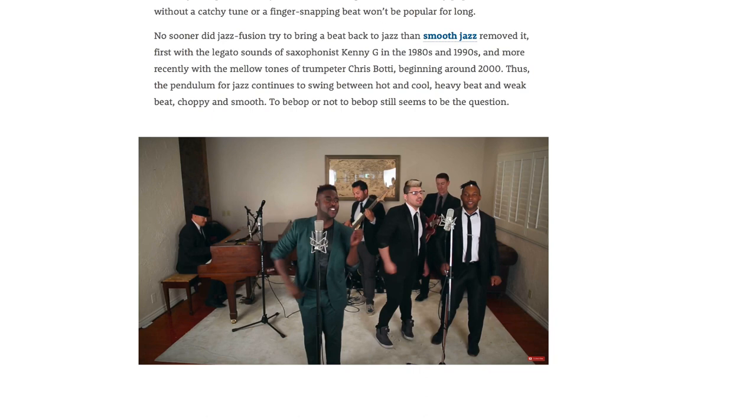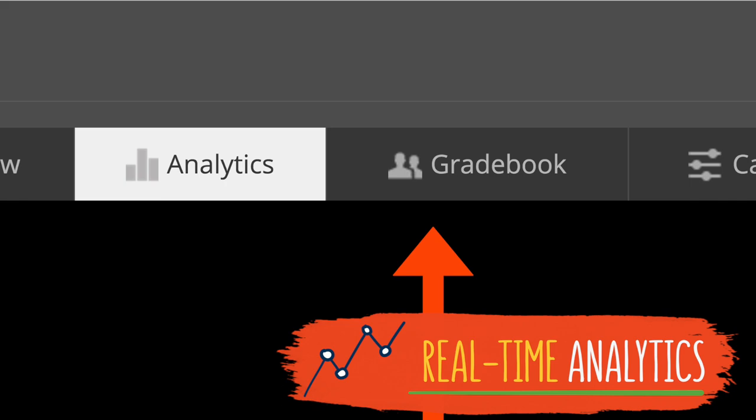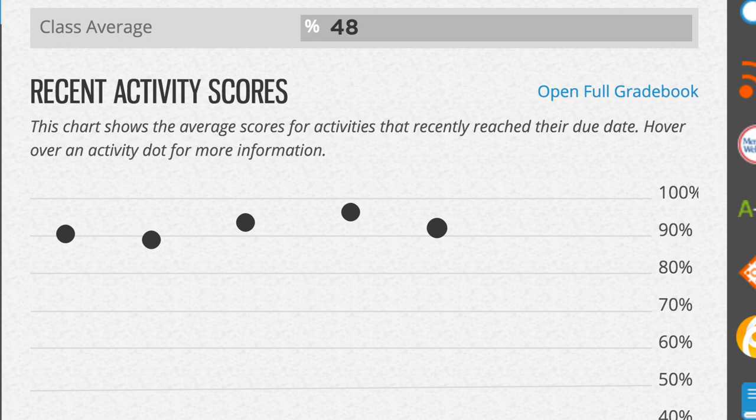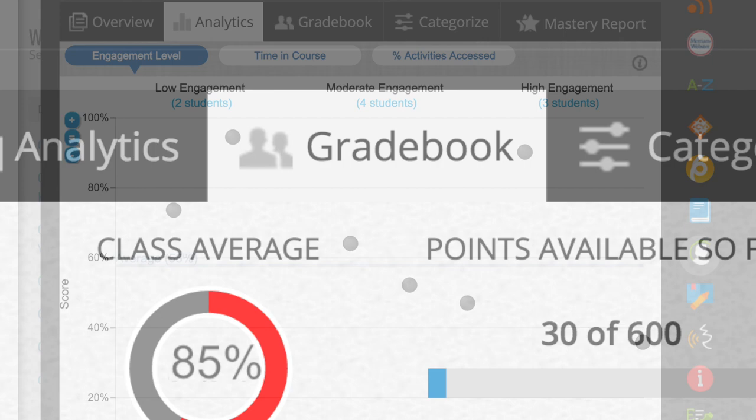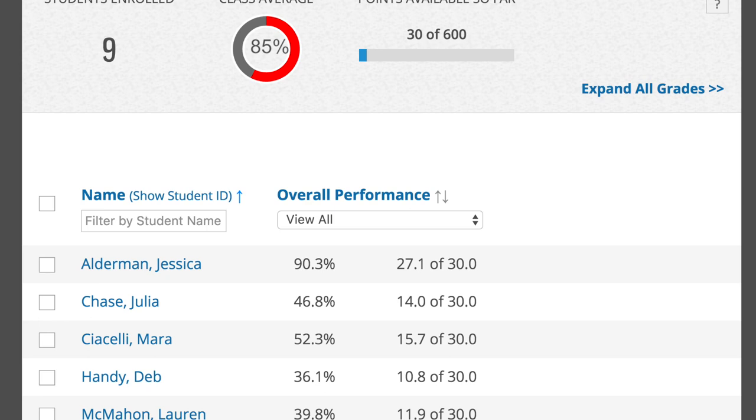As for real-time analytics, track student performance from assignment number one. View students' grades overall or by assignment and assess each student's level of engagement. MindTap gives you a snapshot of class activity to help you detect and address student needs both individually and across your roster.